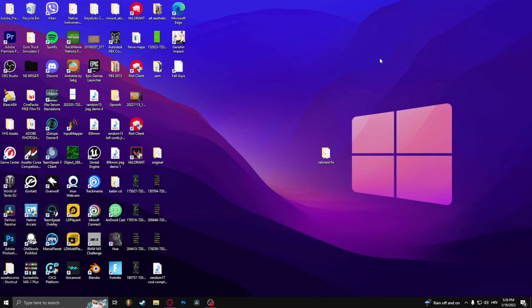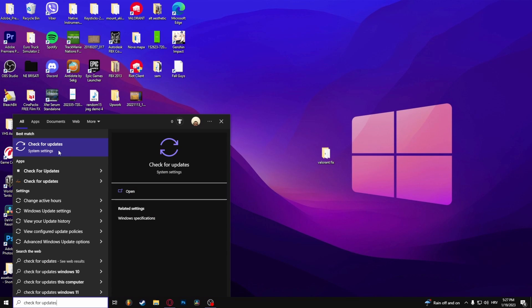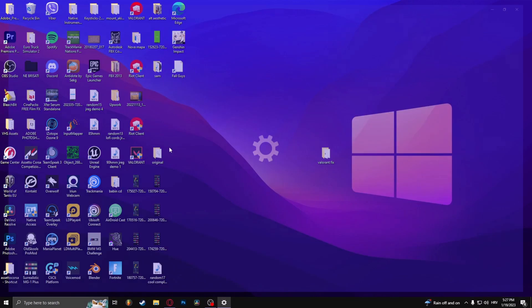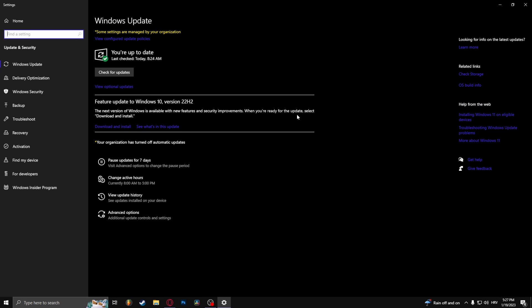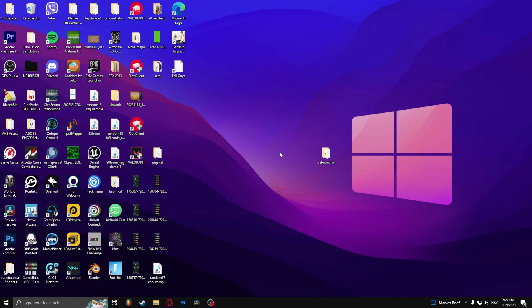If your drivers are already updated, the only thing left to do is update your Windows system by typing in 'check for updates' — your computer should then check for and install any available updates. And that's how to fix crashes on startup in Genshin Impact.